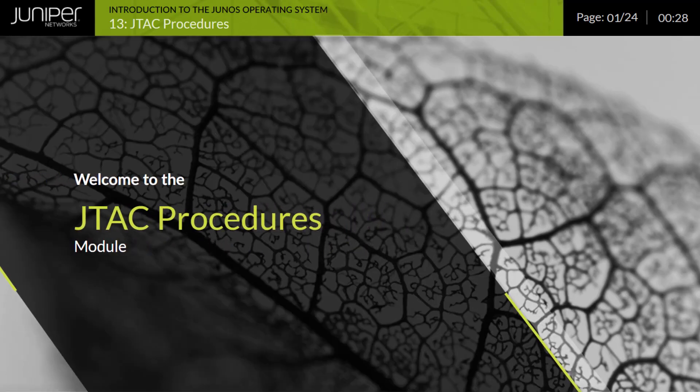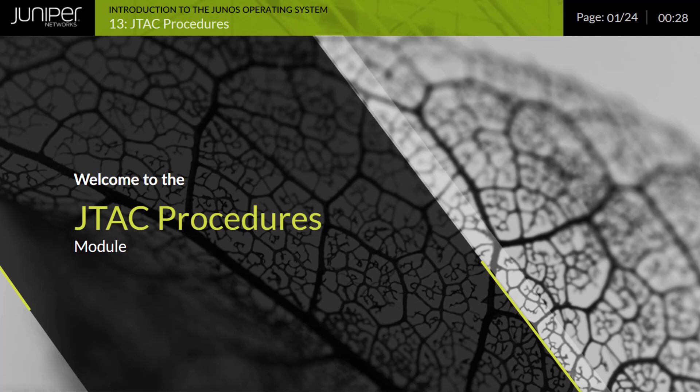Welcome to the JTAC procedures module. This module explains how to follow the recommended procedure to open a Juniper Network Technical Assistance Center or JTAC support case and access support resources.